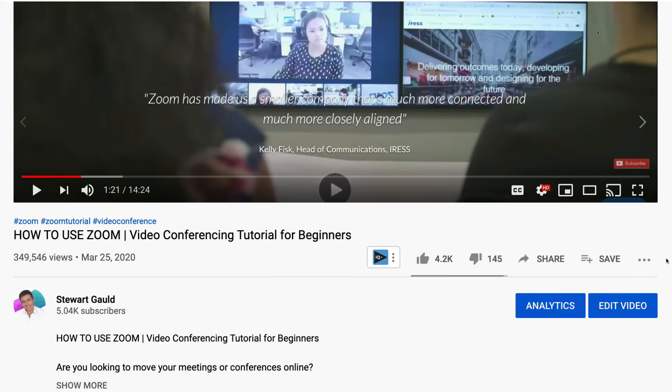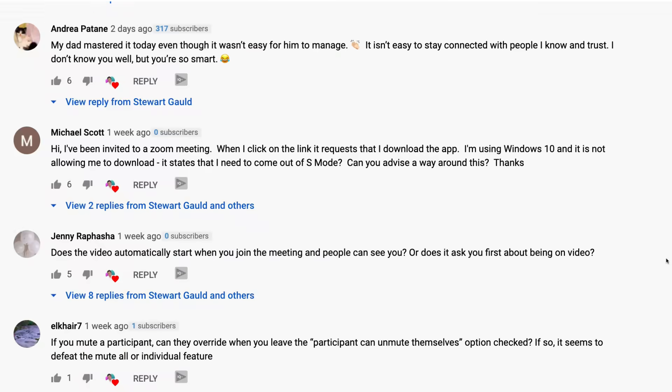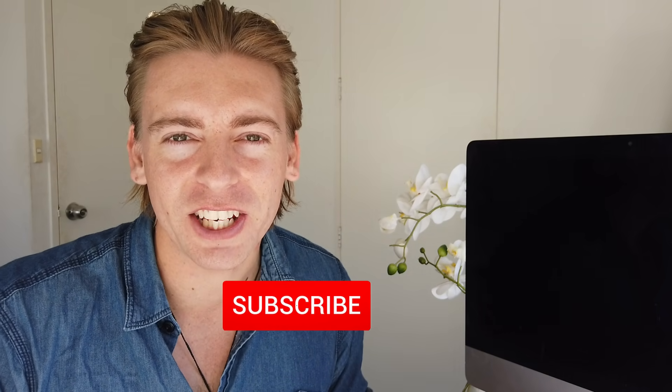Recently we've had a lot of positive response from our Zoom tutorial, and many of you have requested a tutorial for Google Hangouts, which is essentially an alternative to video conferencing and communication tools like Zoom, Skype, GoToMeeting, and others. Tools like these are more important now than ever before due to the current global pandemic.